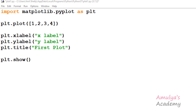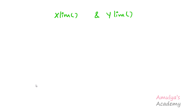Matplotlib automatically chooses the range of x and y axis limits to spread the data onto the whole plotting area. But if you want to change that range limit, then you can use the xlim and ylim functions. The xlim function is used to set the x-axis range, and the ylim function is used to change the y-axis range.